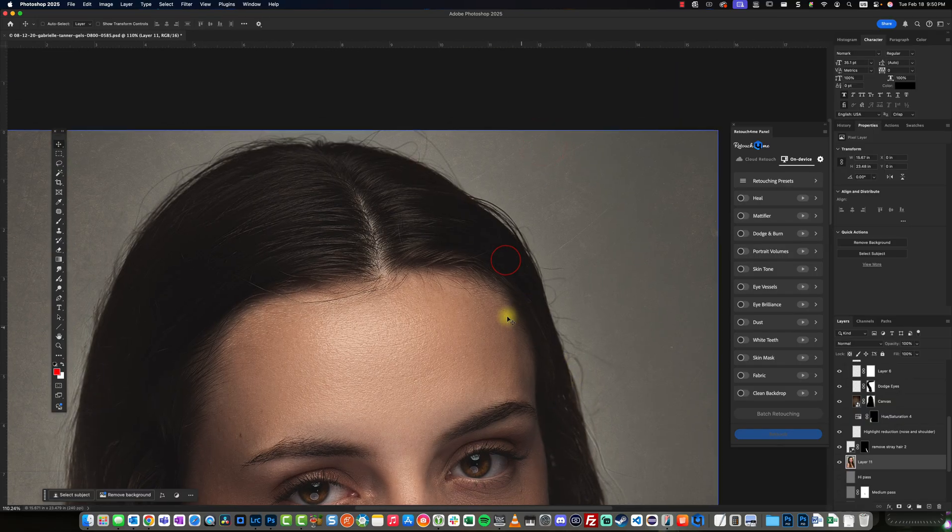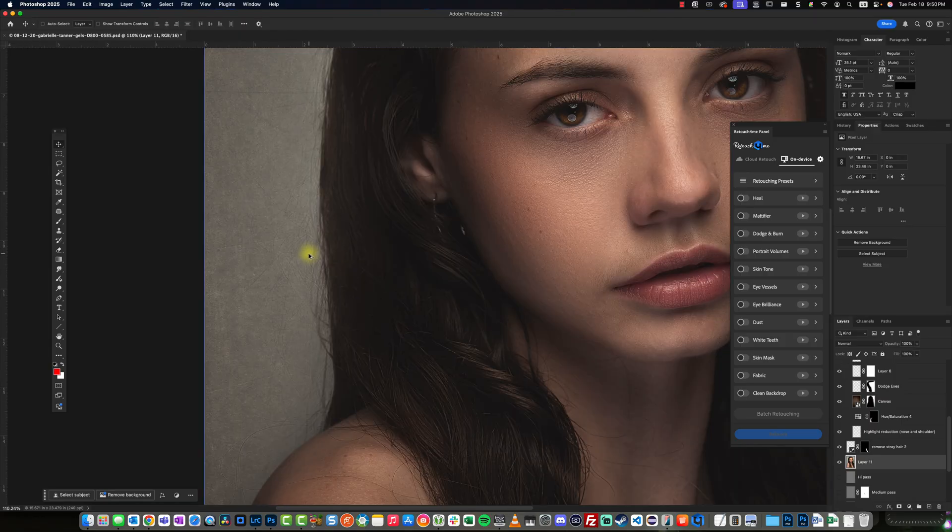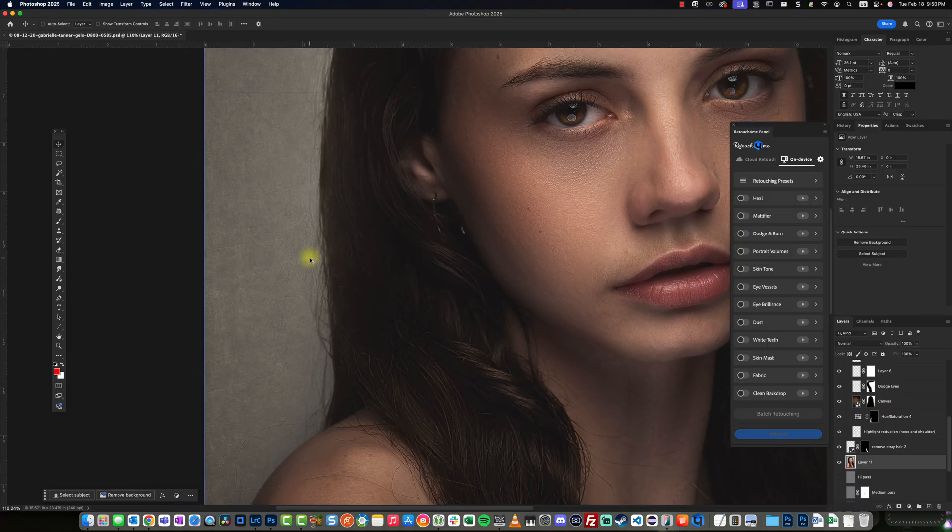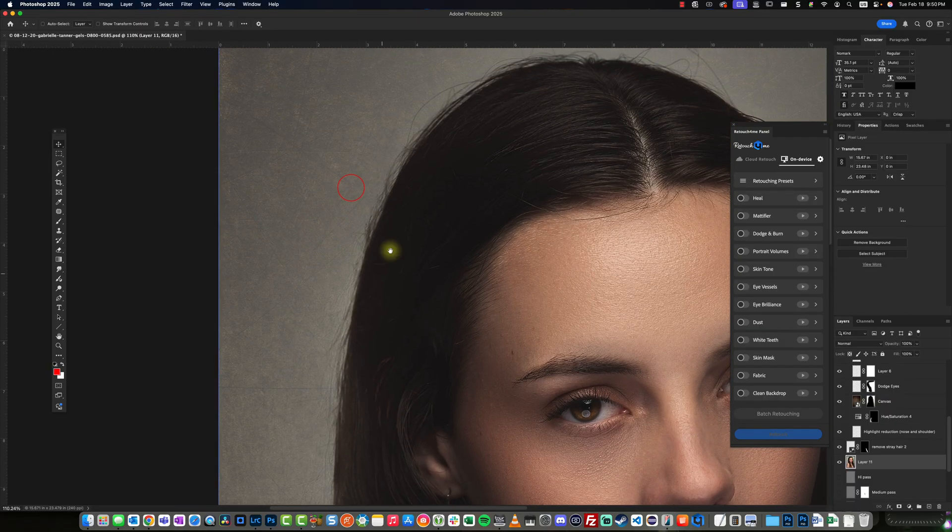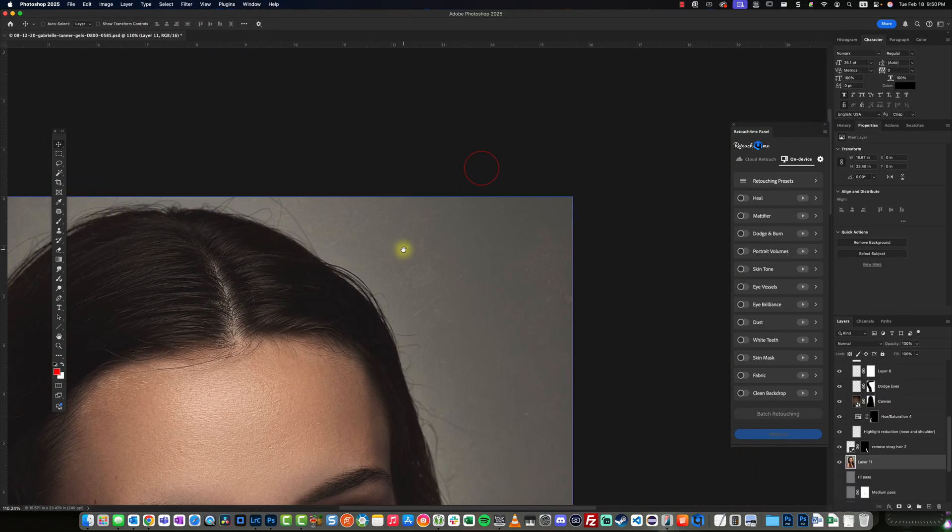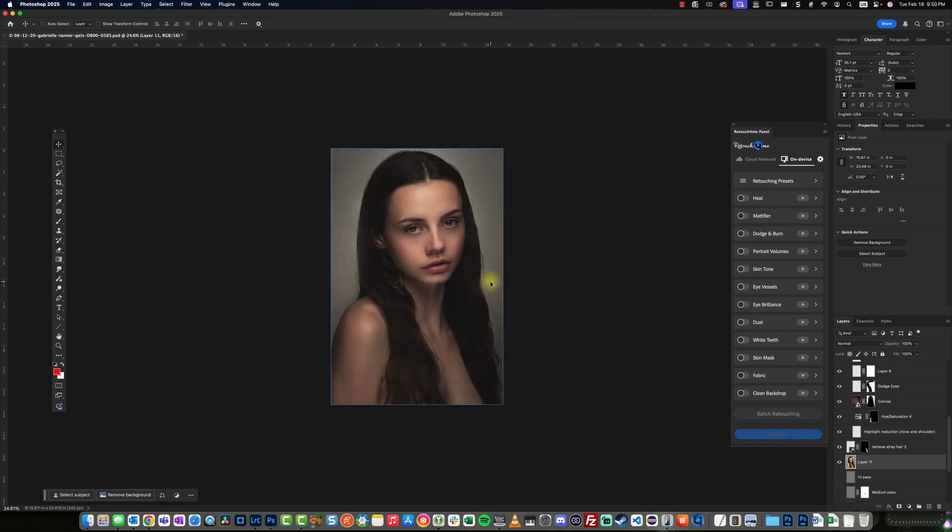This was an image that I entered into competition in a local PPA annual image competition here in Austin. One of the criticisms I received was cleaning up the flyaway hairs. What I'm going to be doing is now submitting this to PPA on the national level and going to take some of these criticisms to heart. In this case, I'm going to remove the flyaway hairs.